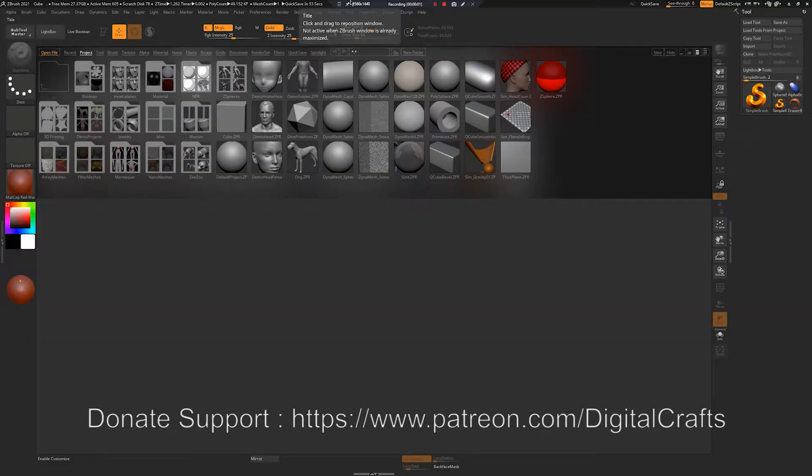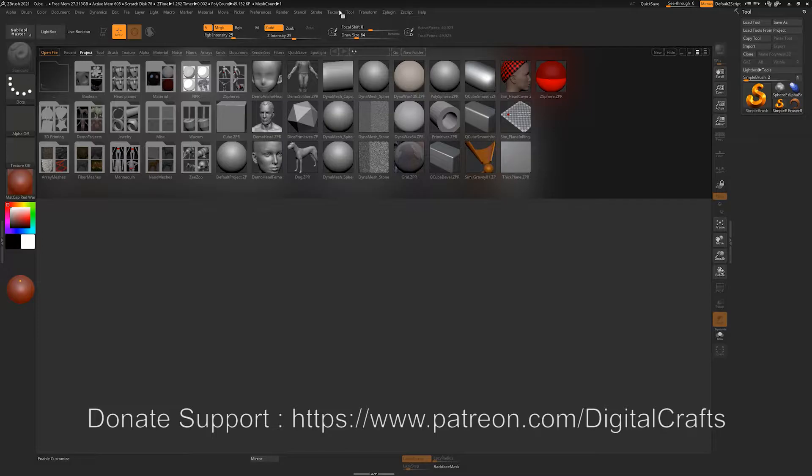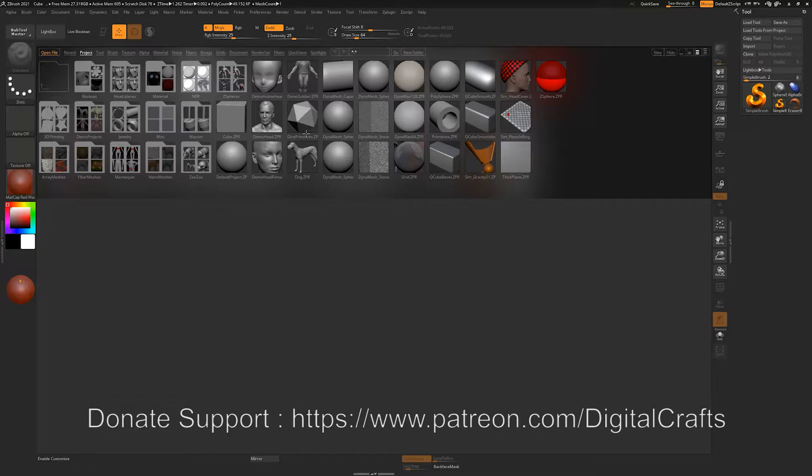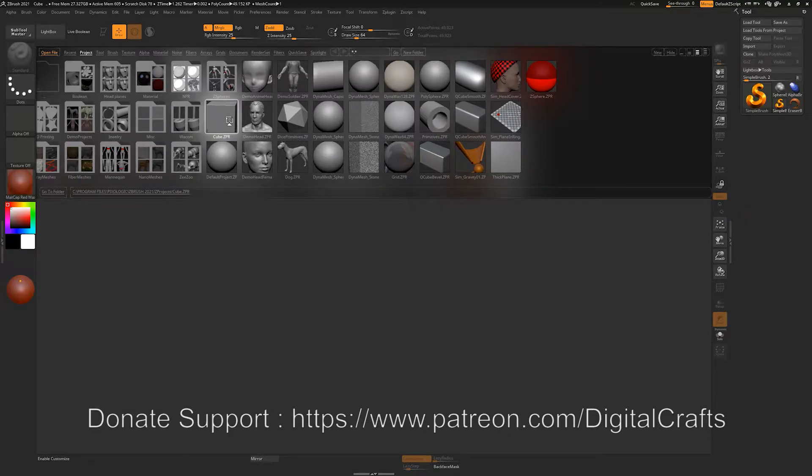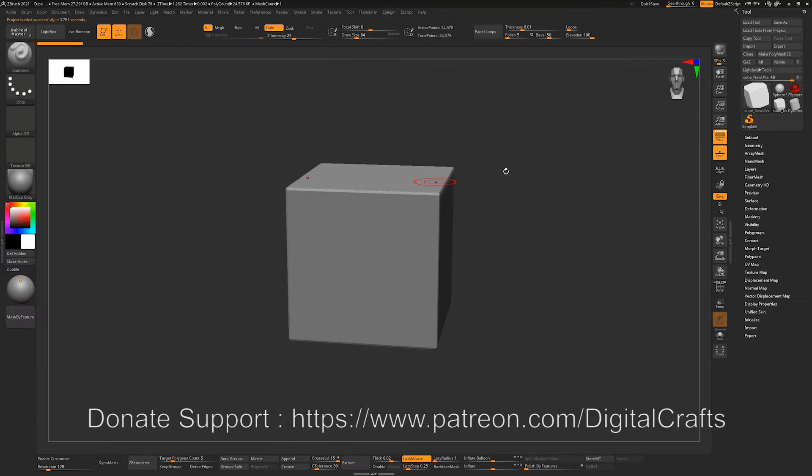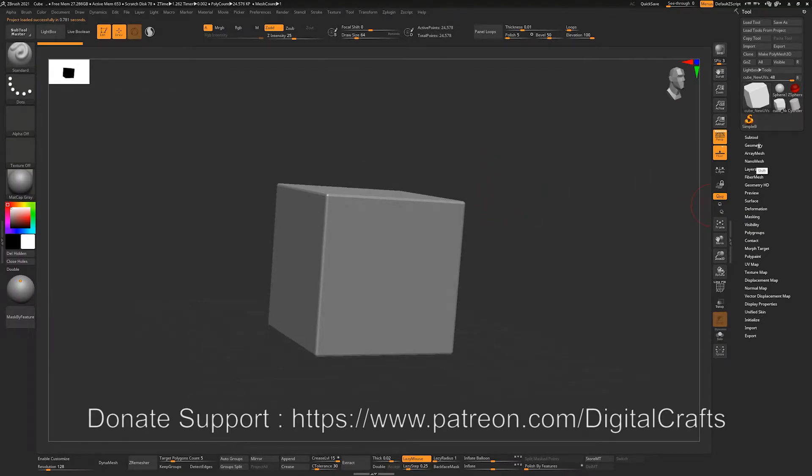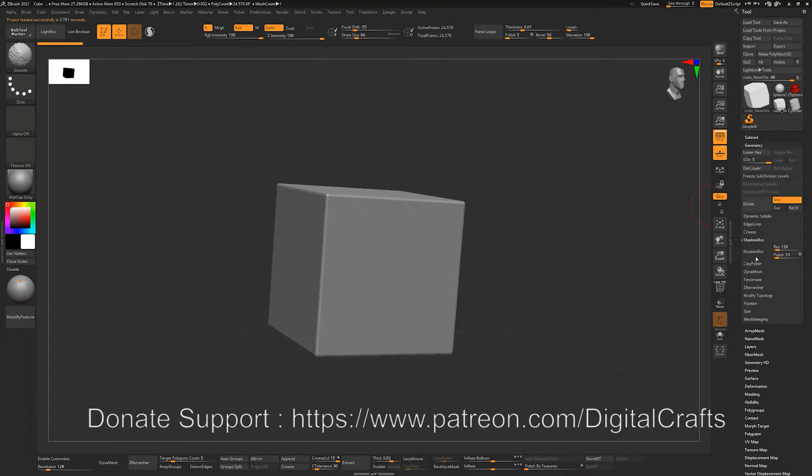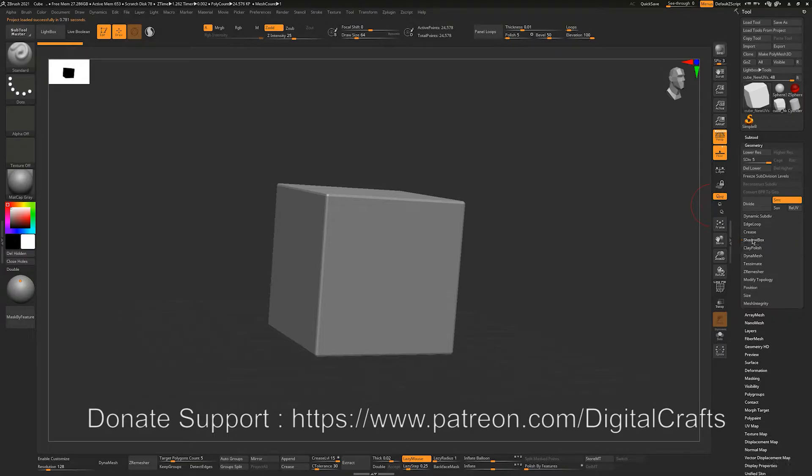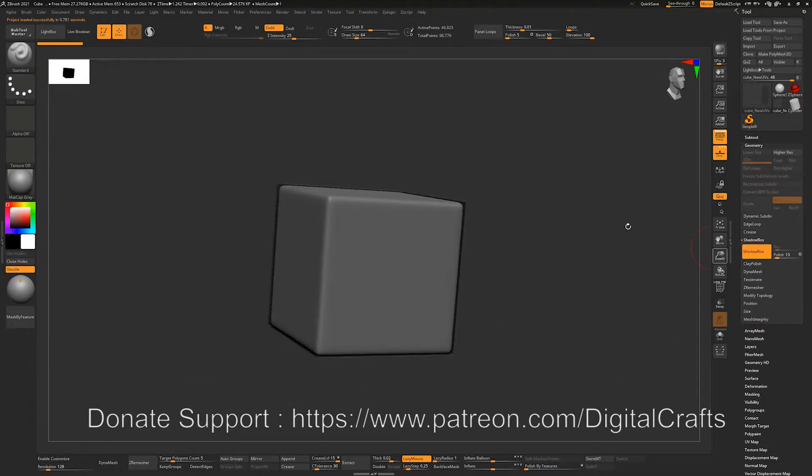Hi and welcome back with another tutorial. In this video we will be looking at Shadowbox and how we can generate meshes using Shadowbox. Let's open some project, let's open this cube. If we go down into our Geometry tab, there is this Shadowbox tab right here.